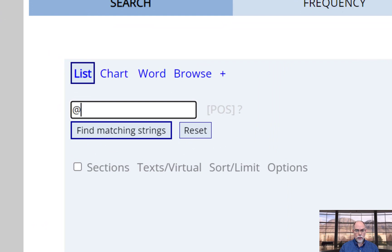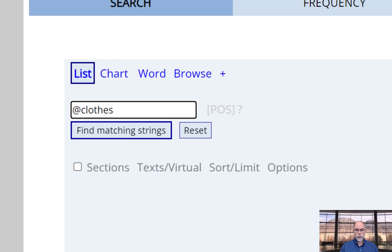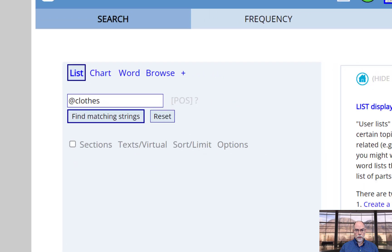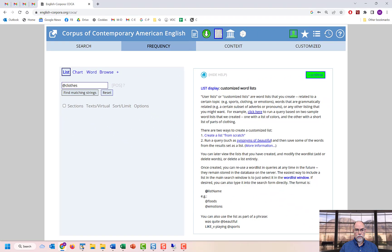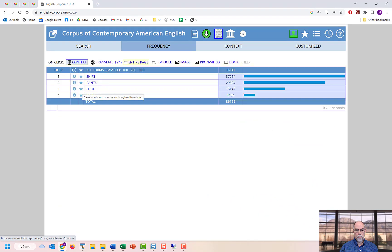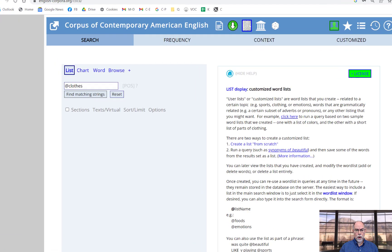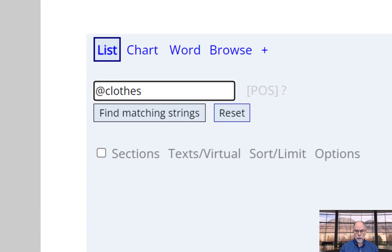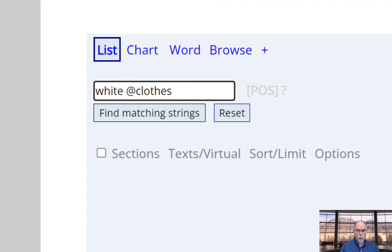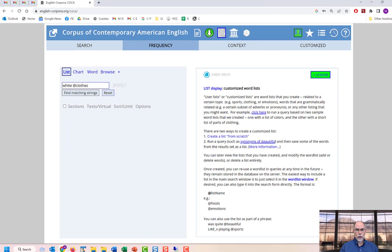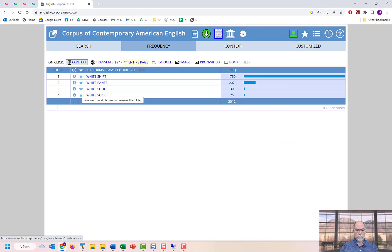For example, enter at sign and then the name of the list that you've just created, which in our case is clothes. As before, you can use this as part of a phrase. For example, white followed by clothes.